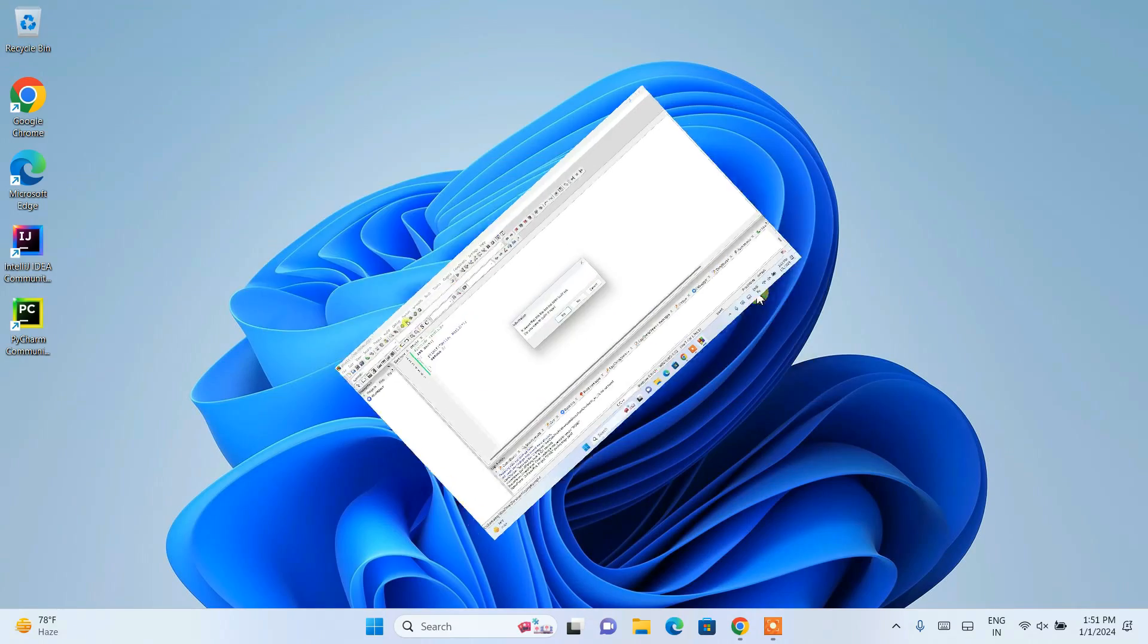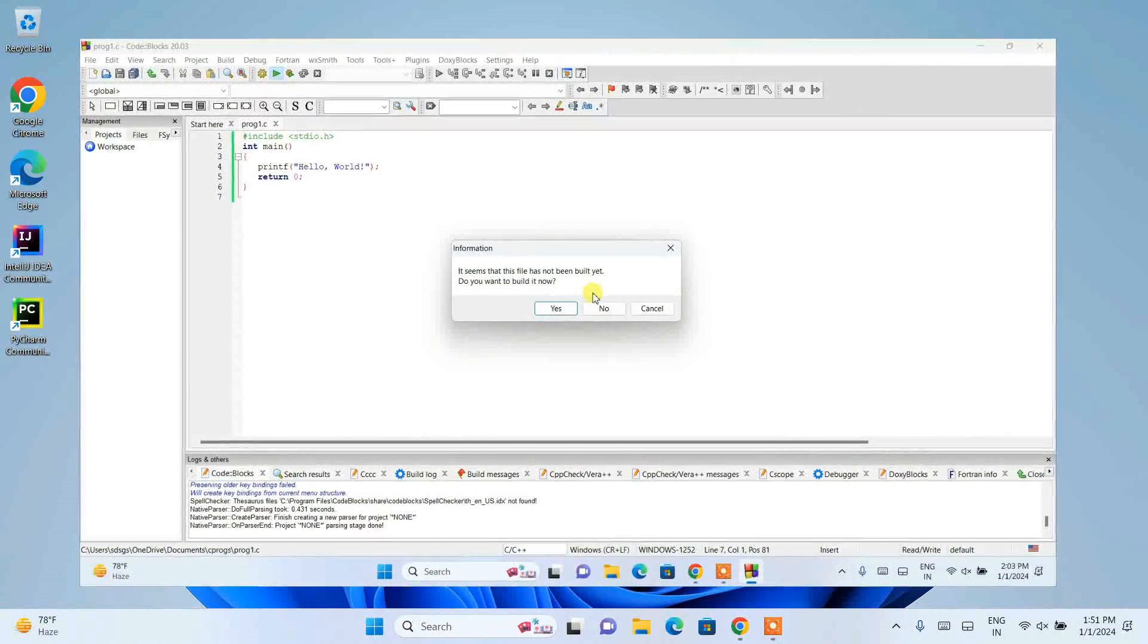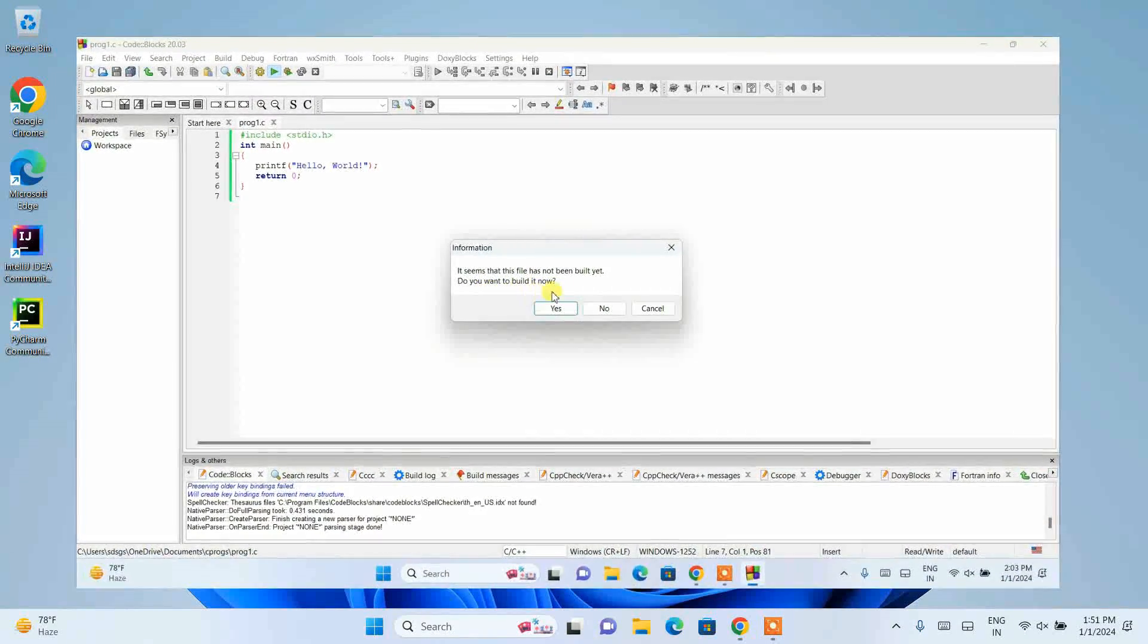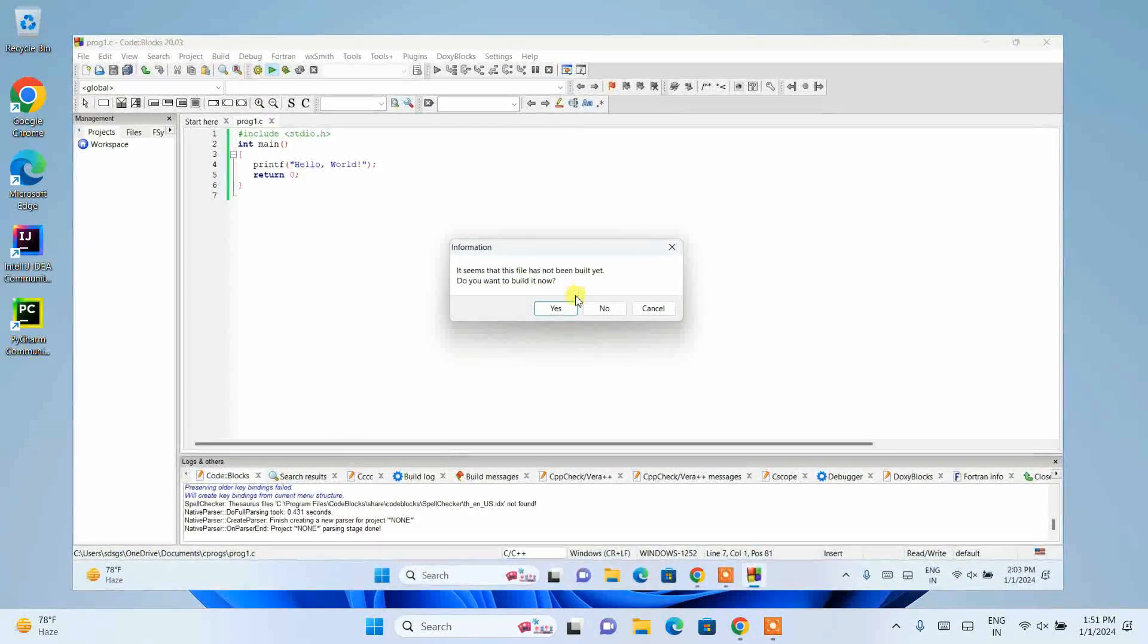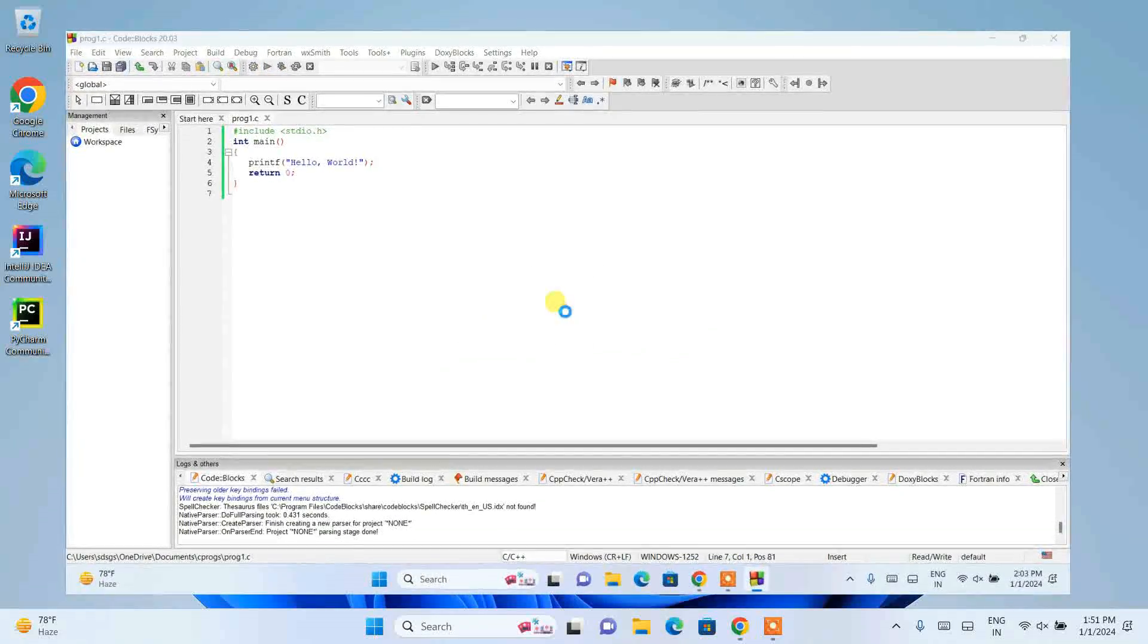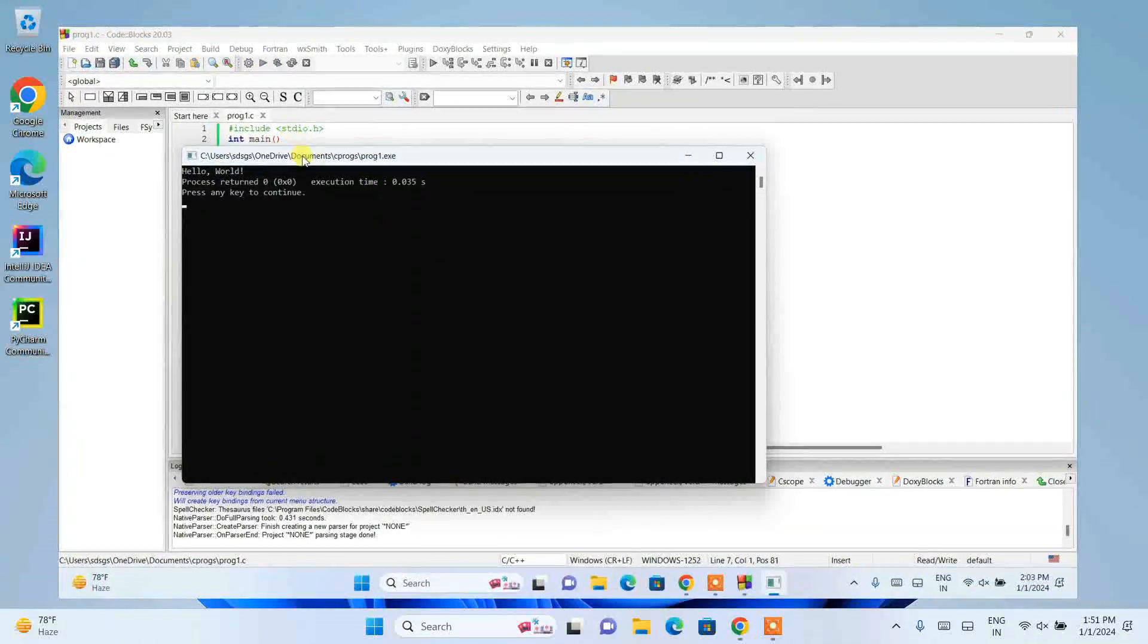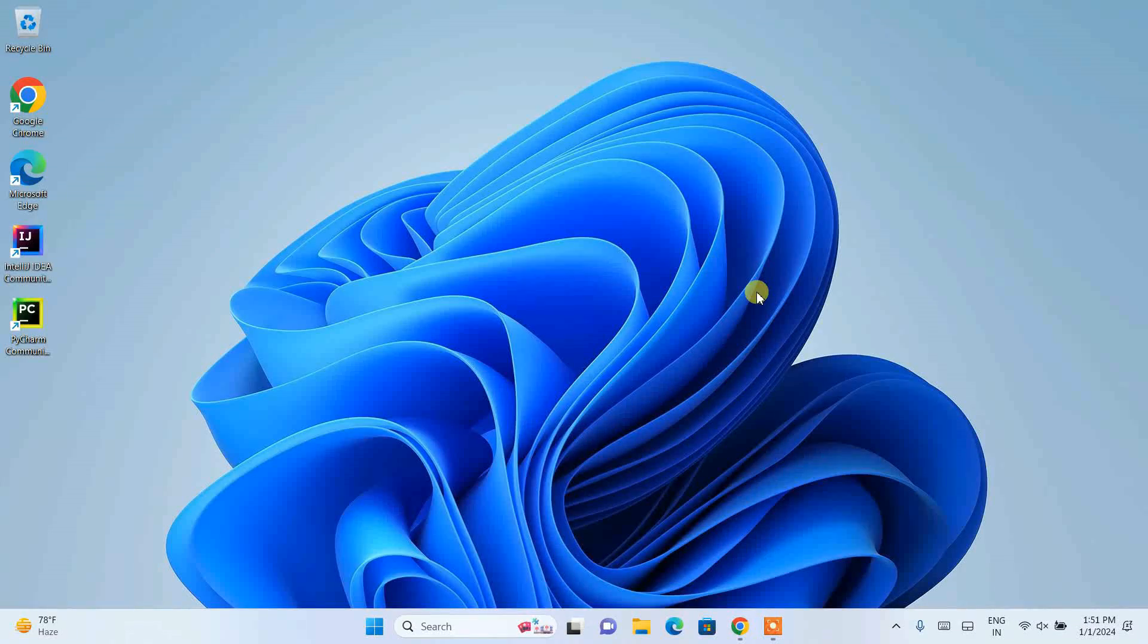After that, I'm also going to show you how you can easily write a simple hello world C or C++ program and how to run and compile that within Code::Blocks. Do watch the video till the end.